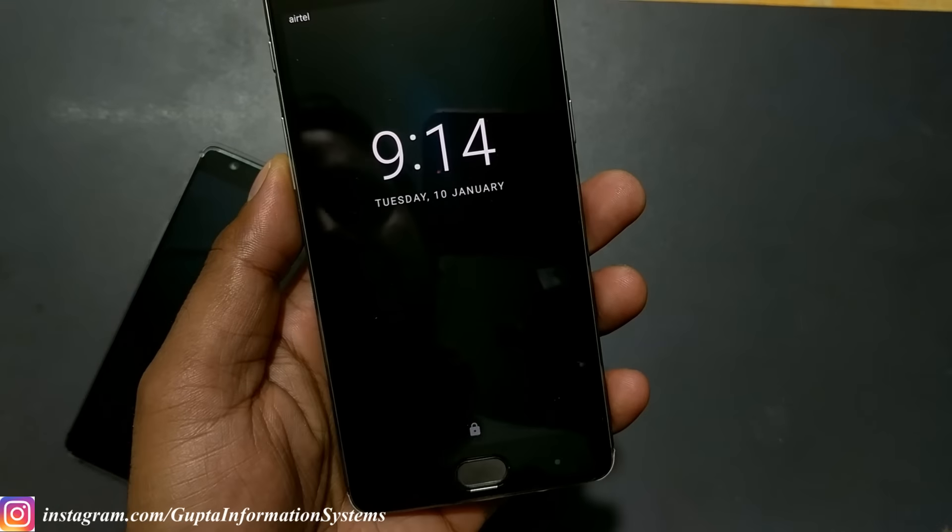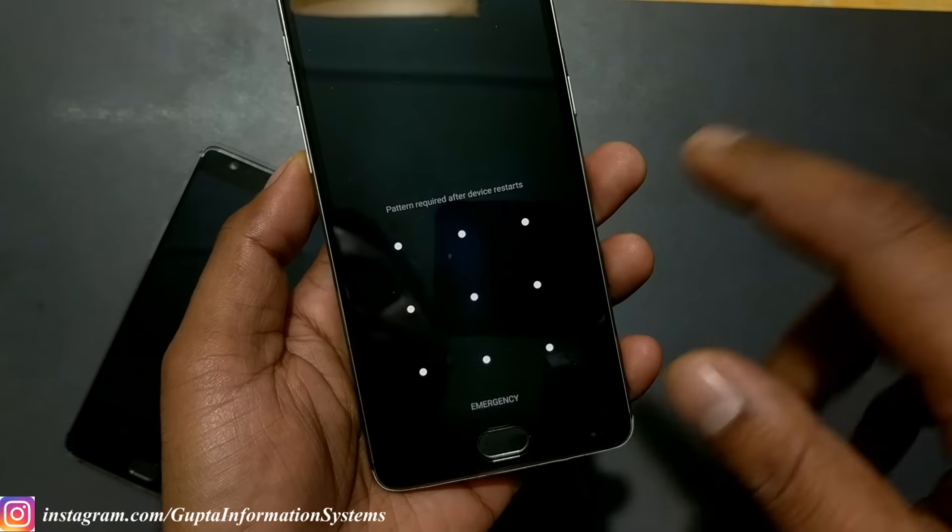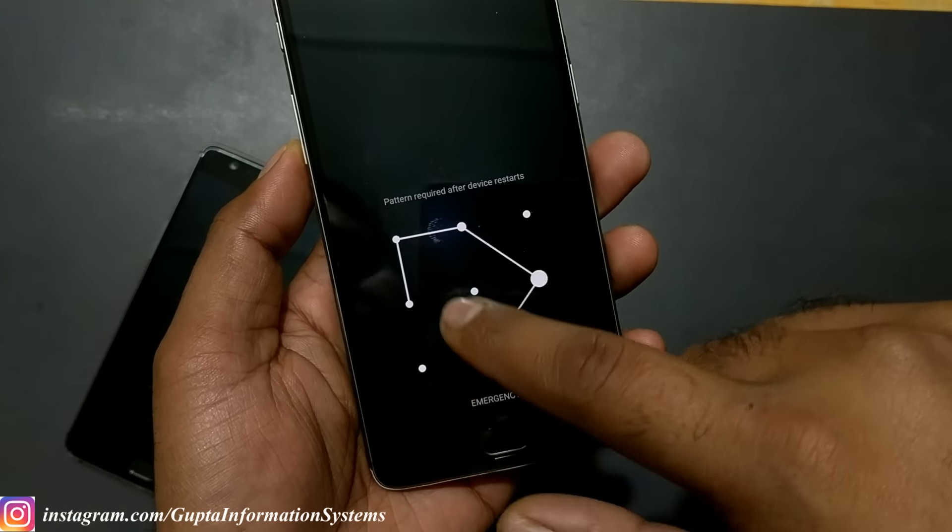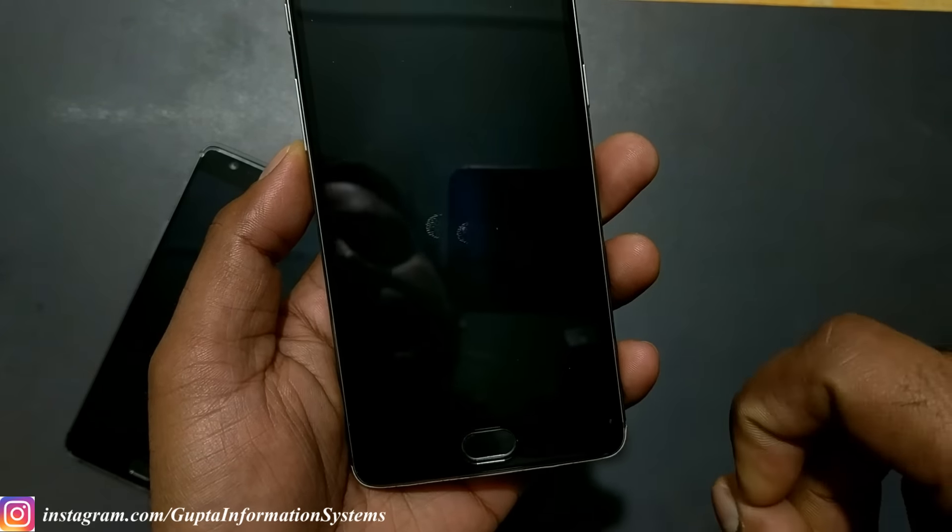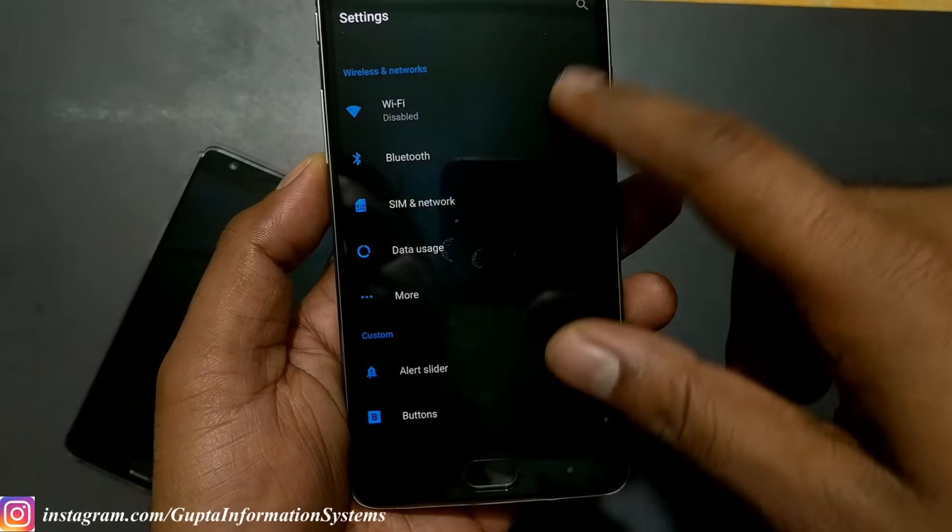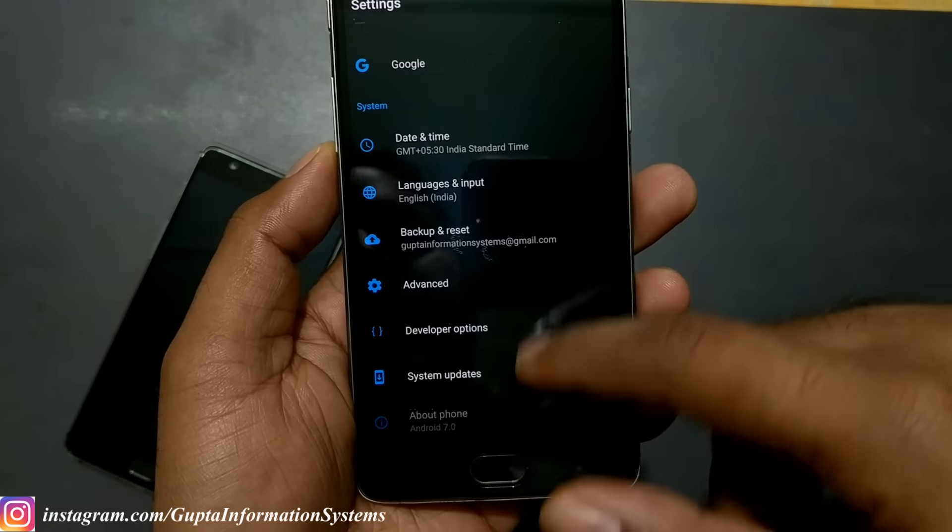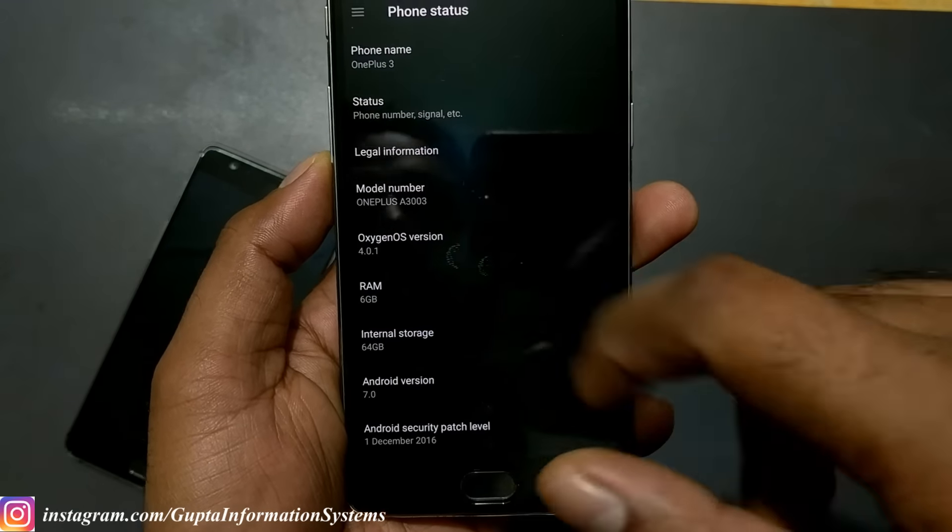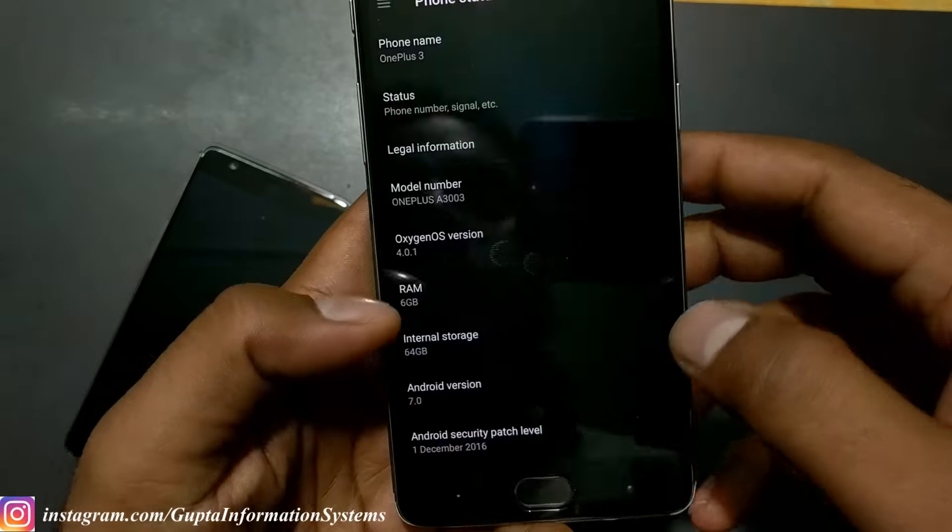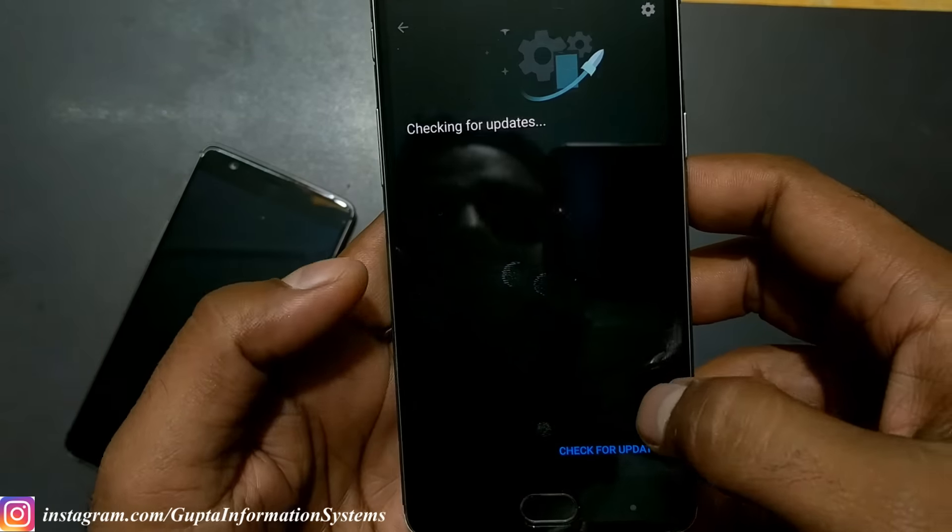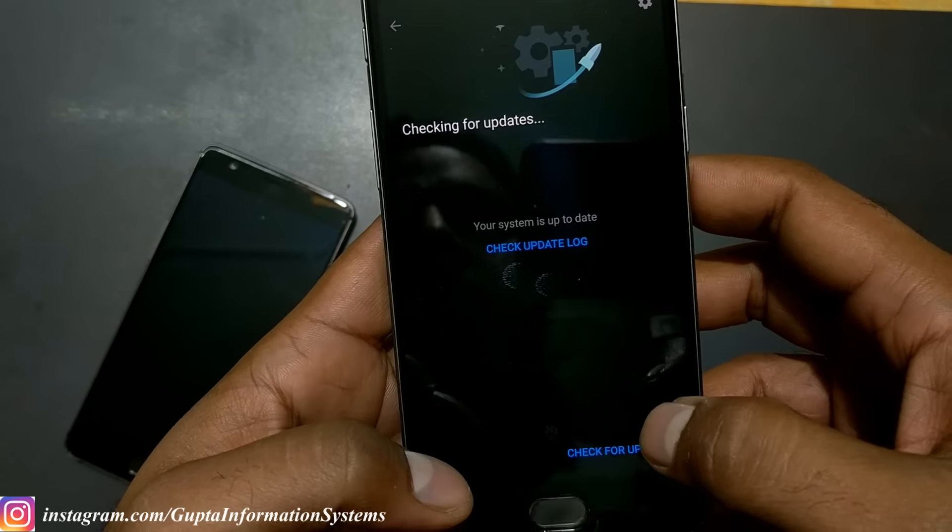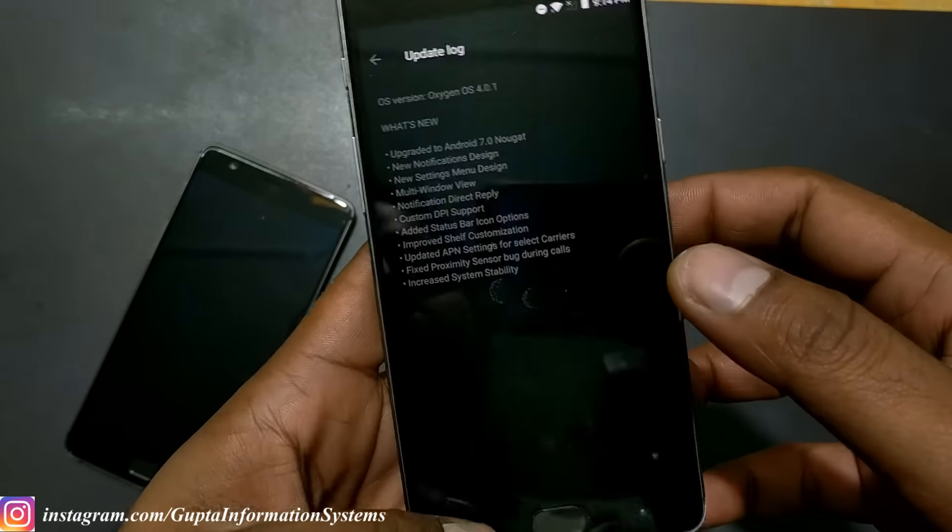It has installed and I don't know whether it is done or not, so I'm just going to check the Android version. Let's see. Here we go, go inside this, about phone, and it is 4.0.1. We are on the latest 4.0.1.